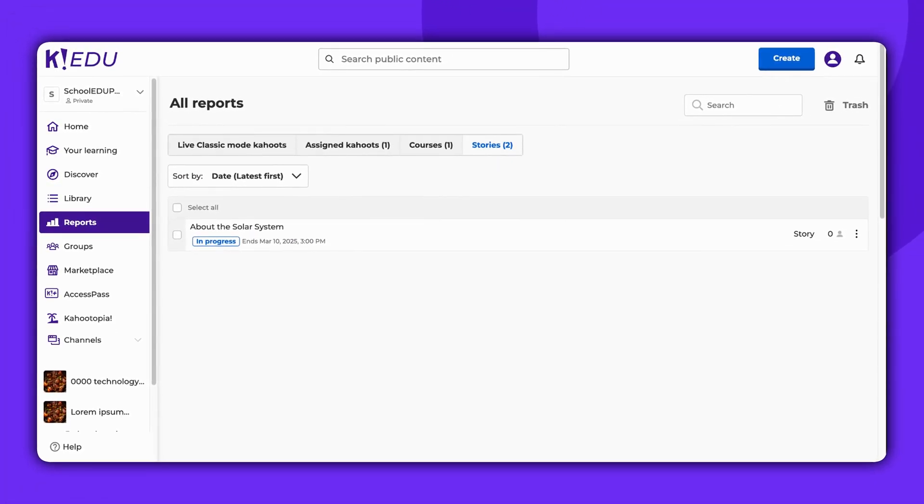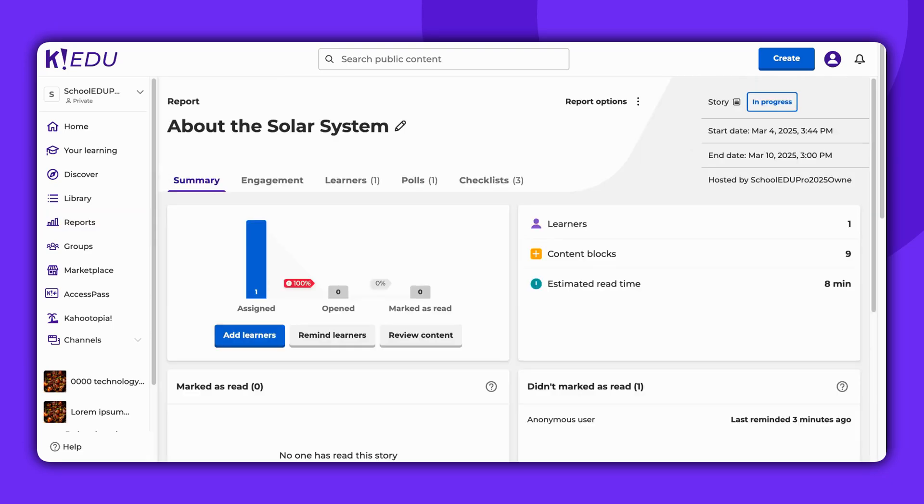Please note that the ability to assign Stories, available assignment settings, and access to story reports depends on your account and subscription type.